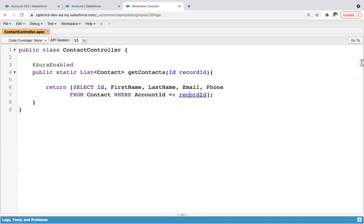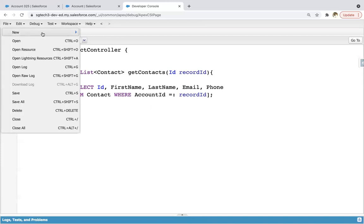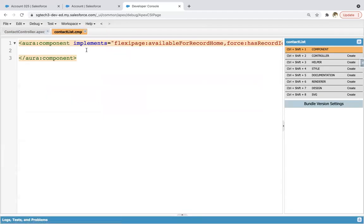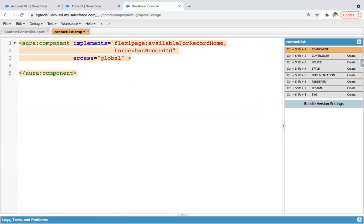This Apex controller I now need to use in the lightning Aura component, so it's time to create a lightning component. Clicking here and naming it as contact list. Now we need to place this lightning component on the record page, so I'm enabling this checkbox and clicking on submit. In this example, you will also understand how we can fetch the record ID of the record where this component is placed.